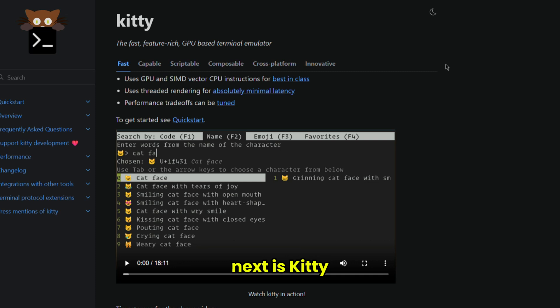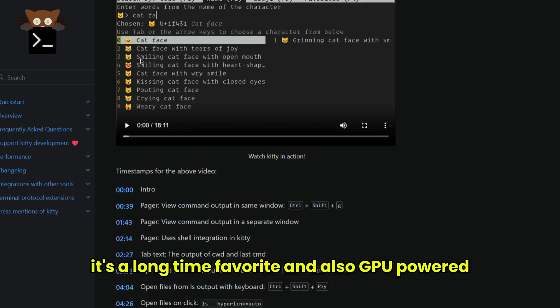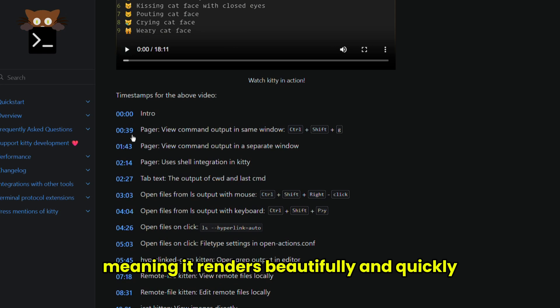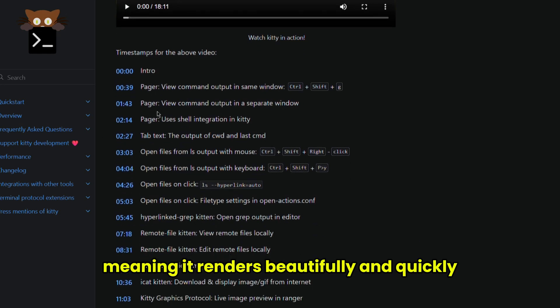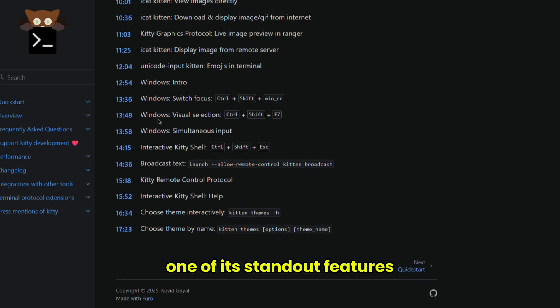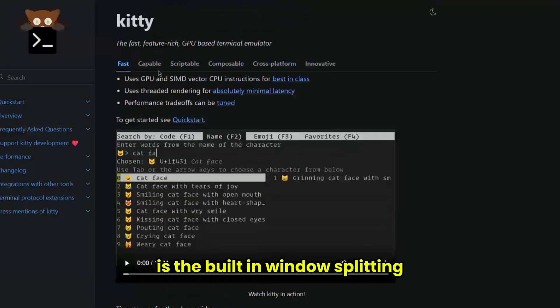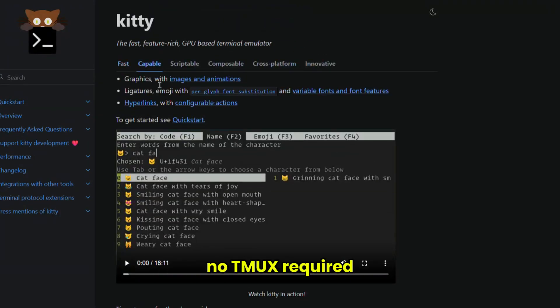Next is Kitty. It's a long-time favorite and also GPU-powered, meaning it renders beautifully and quickly. One of its standout features is the built-in window splitting, no TMUX required.